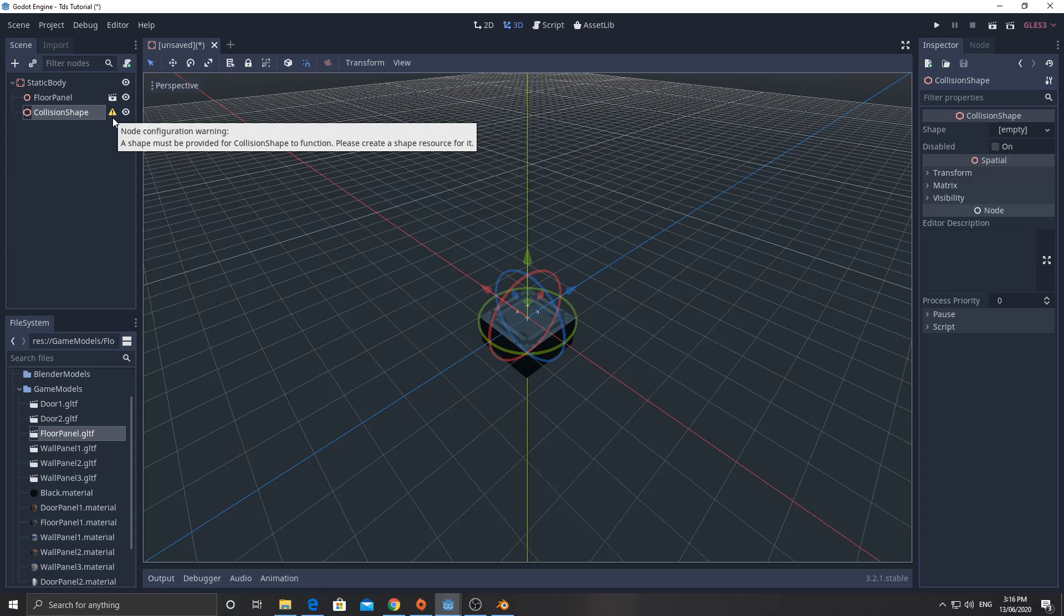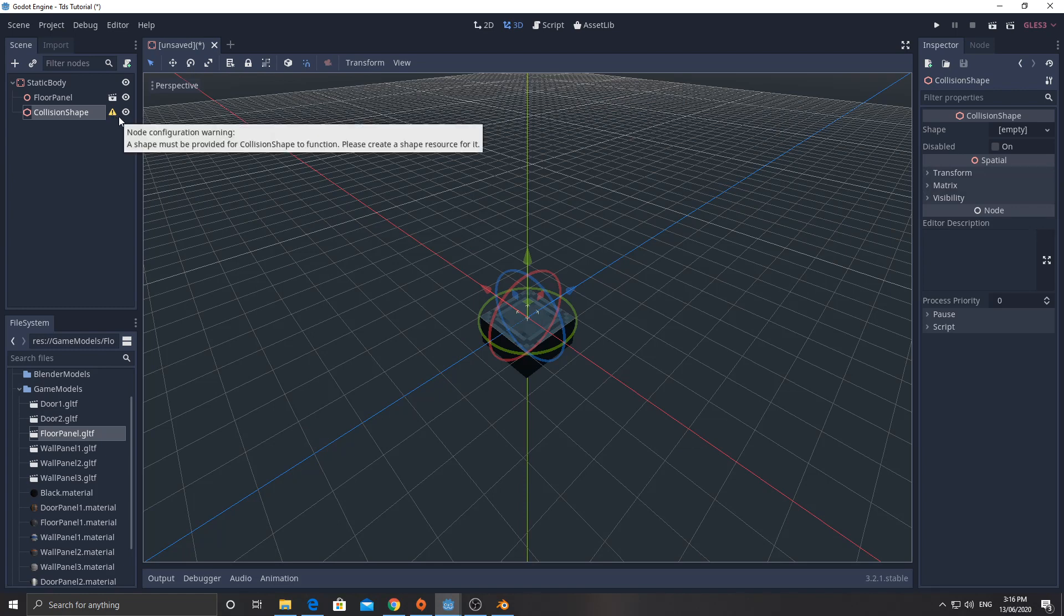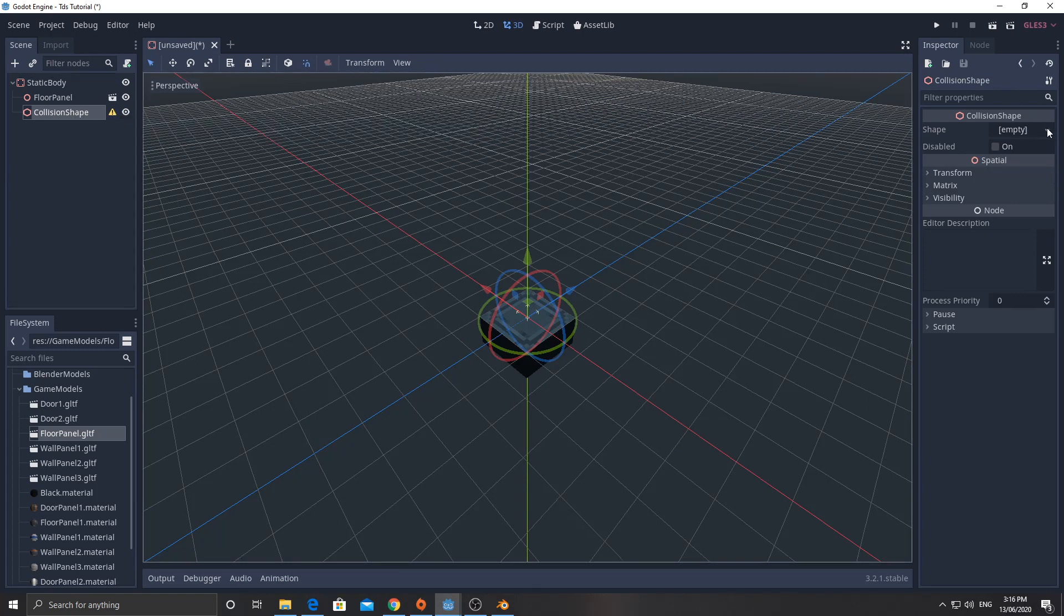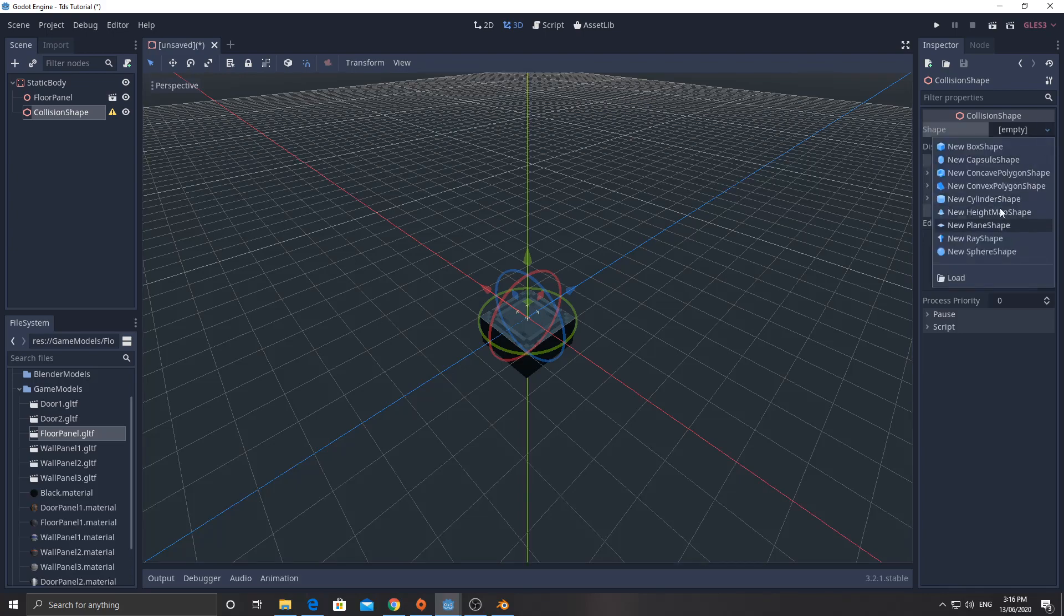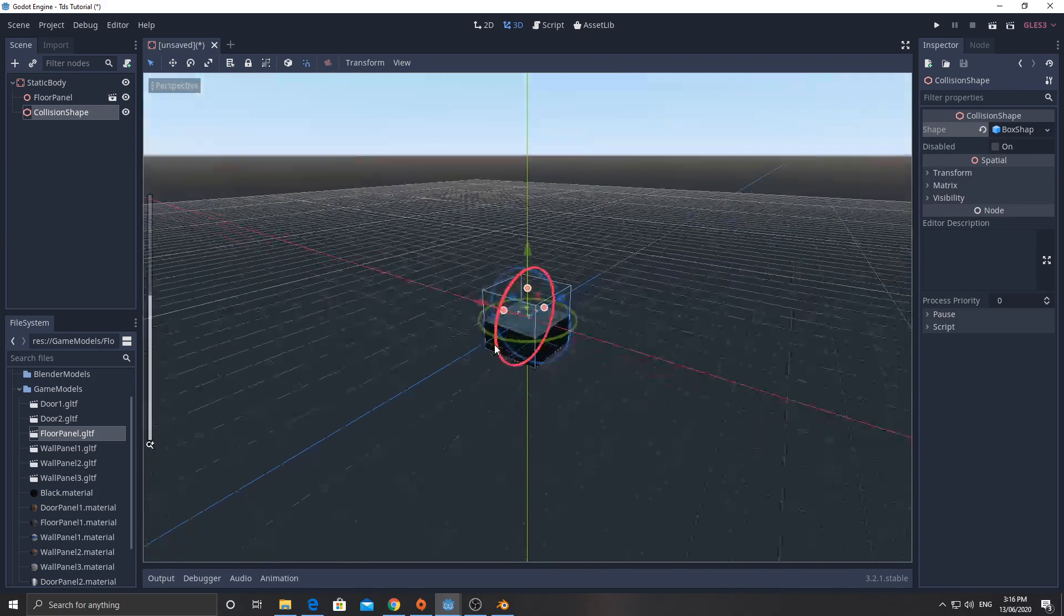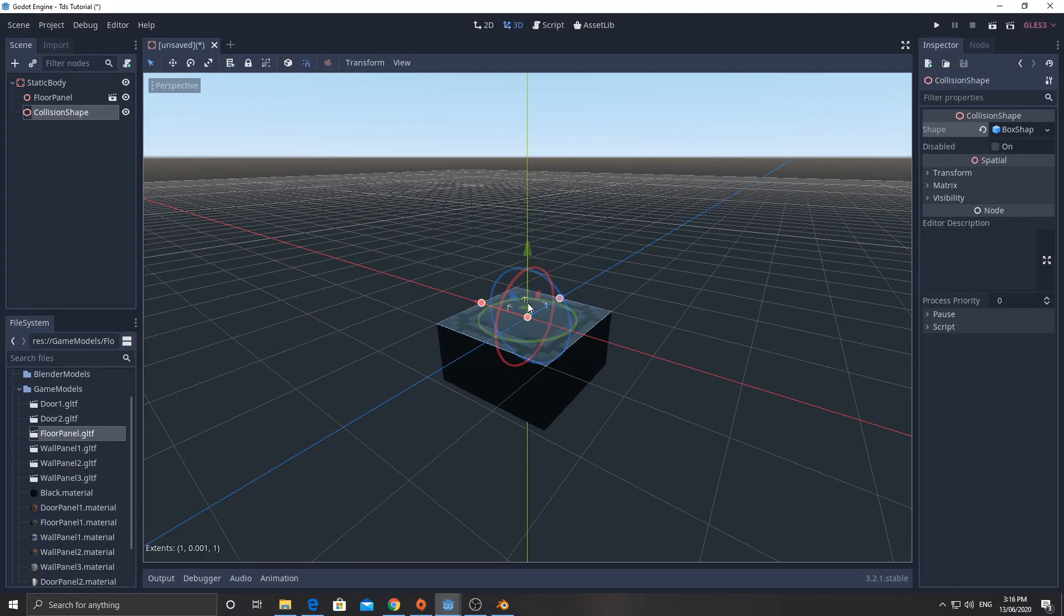We may end up doing something cool like adding rigid bodies to our enemies and ragdoll physics as well. That would be fun, especially with the amount of bullets that are going to come out of this chain gun. So let's go to collision shape. And we're going to click on that. And over here on the right-hand side, click on new box shape.